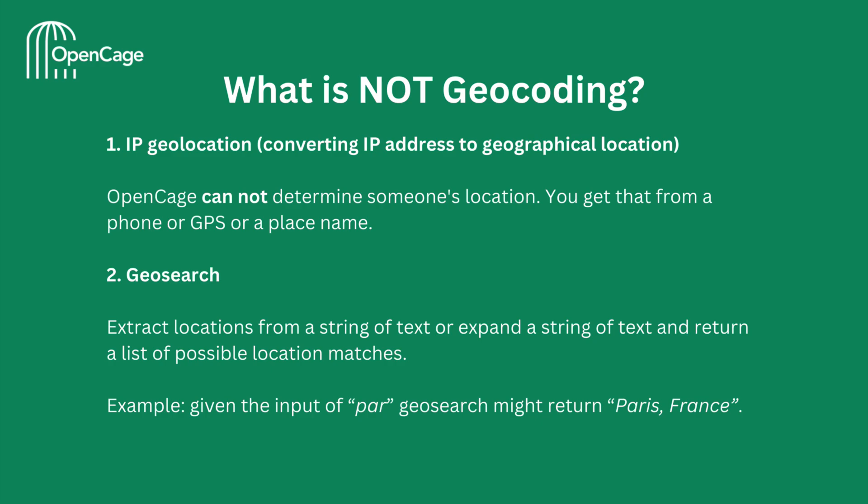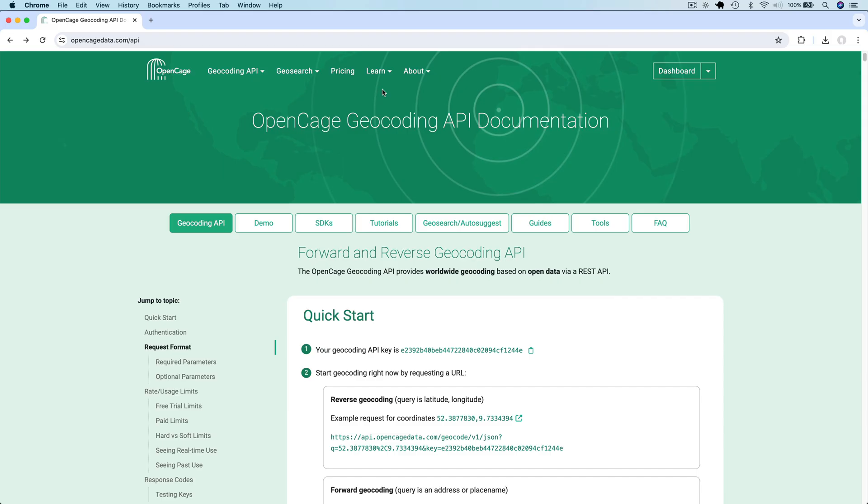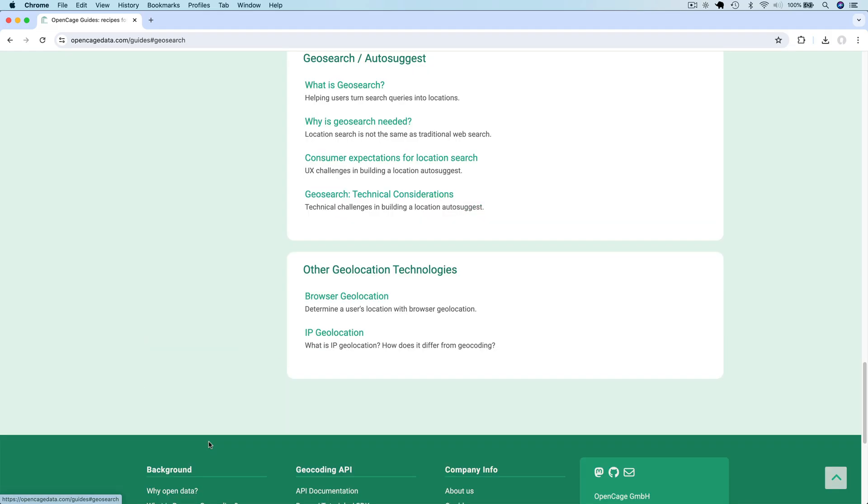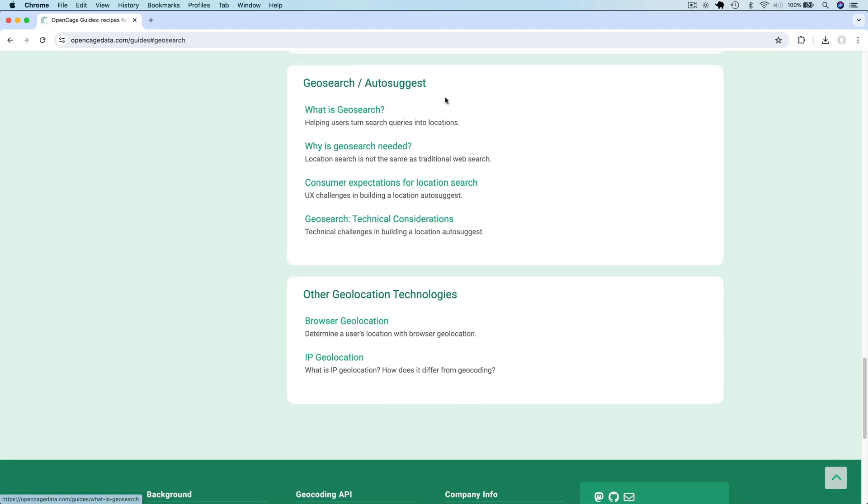Geosearch takes any string of text as input and tries to extract locations from that string or to expand the string and return a list of possible location matches. For example, given the input of par, geosearch might return Paris, France. OpenCage has many guides about geosearch and different types of geolocation, so please refer to them for more details.